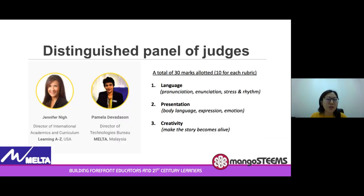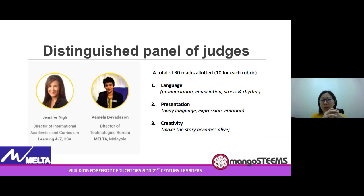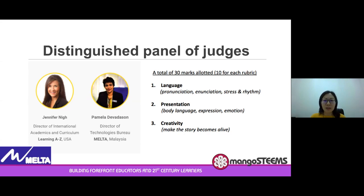I also want to introduce our distinguished panel of judges. She is none other than Pamela Wave from MELTA, and of course Jennifer Nye from Learning A to Z. There will be a total of 30 marks allotted for each rubric. The judges will be judging your language, pronunciation, stress, rhythm, presentation, expression, emotion, and most importantly — be creative and make the story come alive.